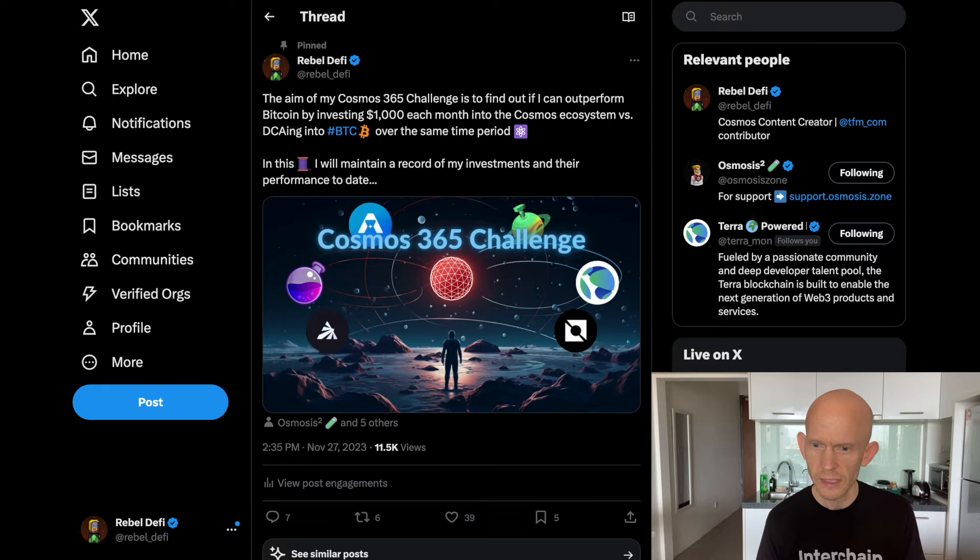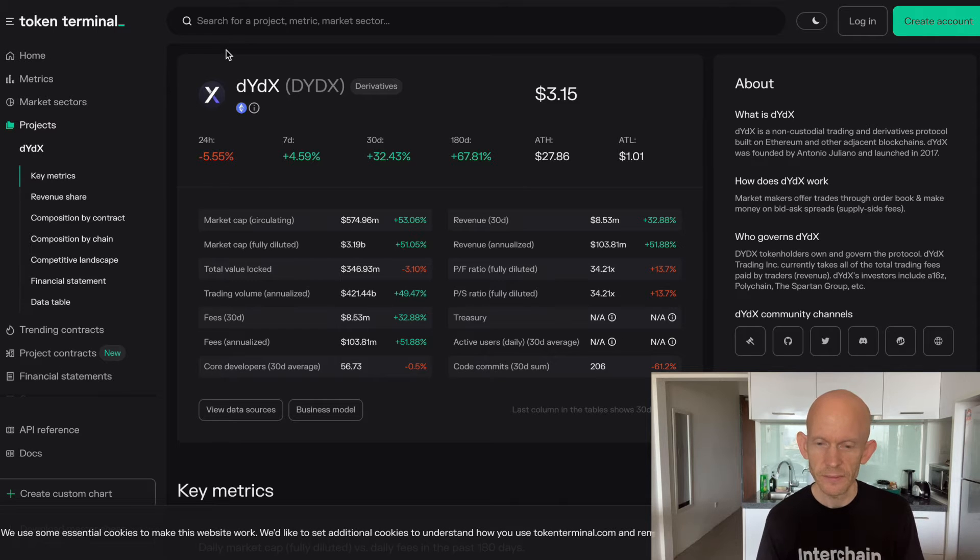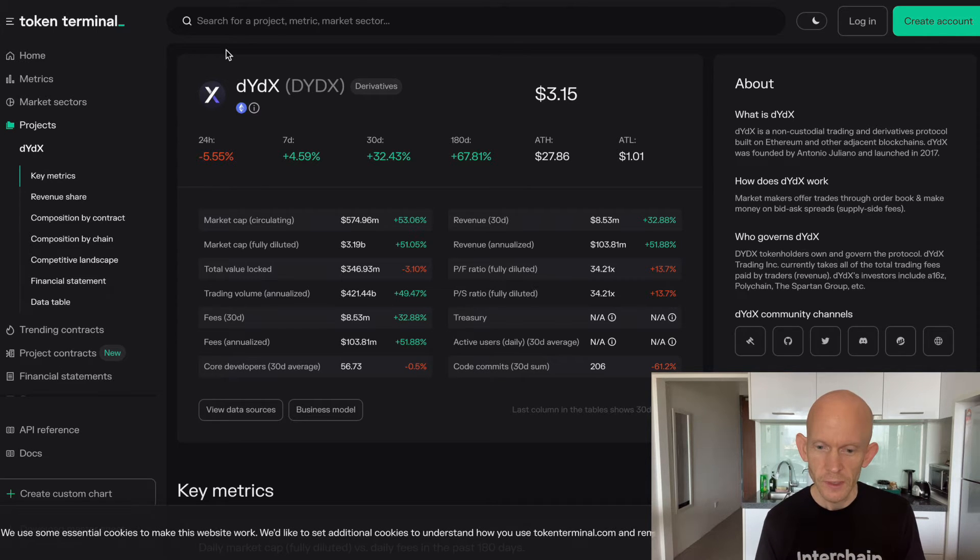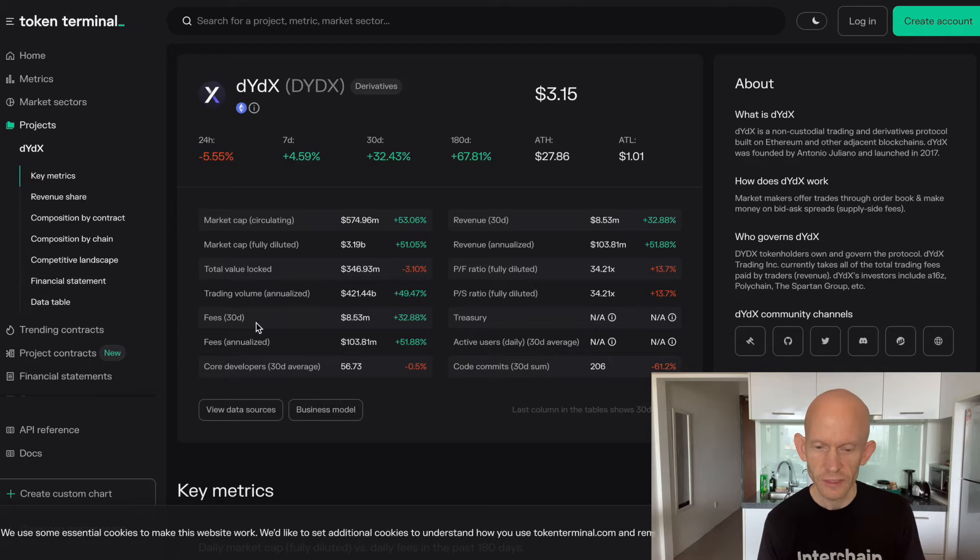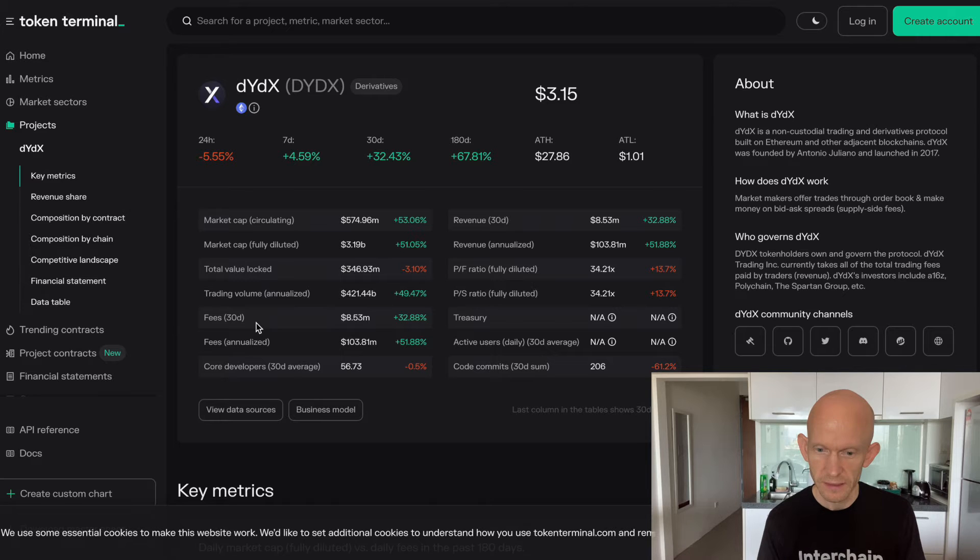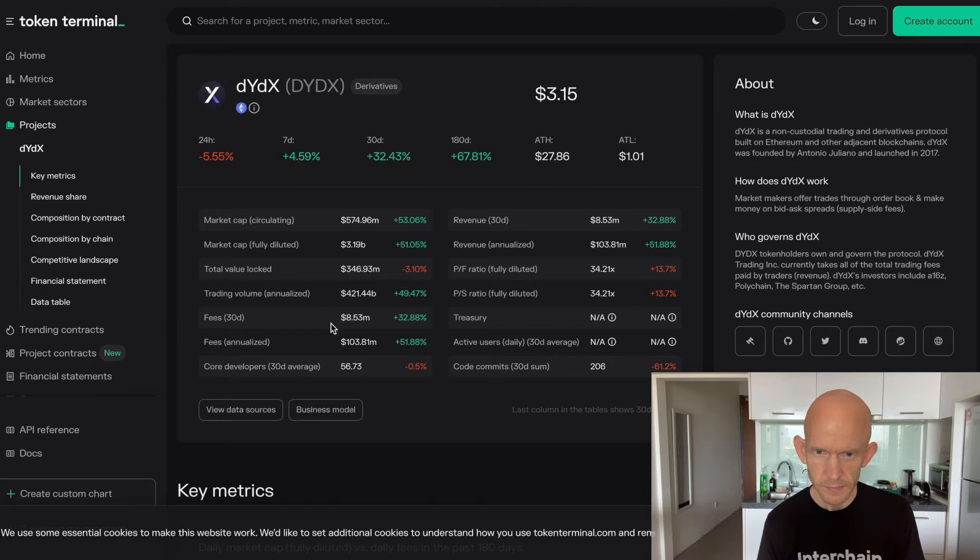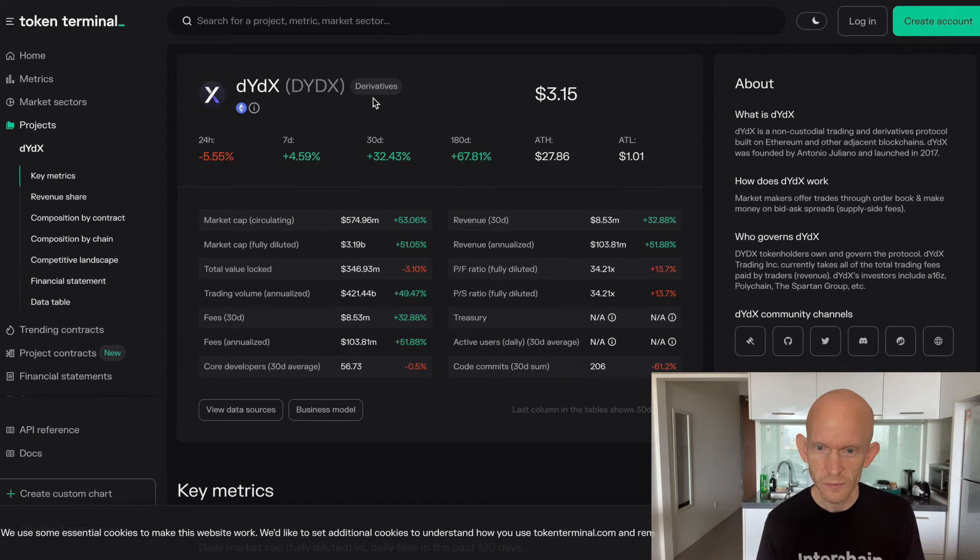Today I'm going to be buying some DYDX tokens and staking them. It turns out that all the fees generated by the platform are going to be distributed to stakers, and in the last 30 days the fees have been $8.5 million, which makes it even more exciting.